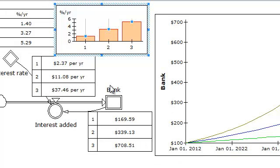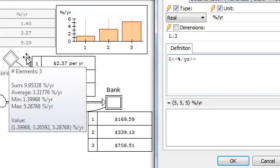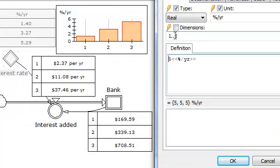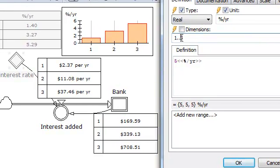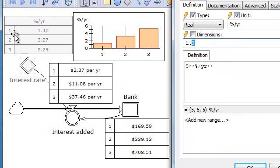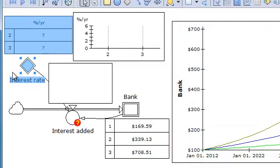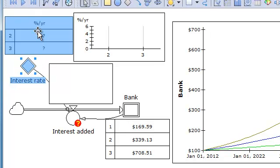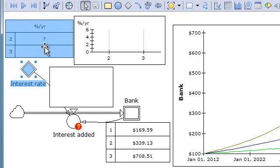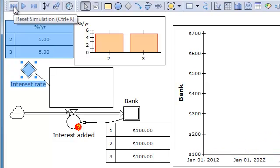If I want to change this to two elements in place of three, I have to start here and change the dimension. It is currently defined as one dot dot three, giving three elements starting on one, ending on three. If I change this to going from two to three, then this variable is OK defined — there is no question mark.